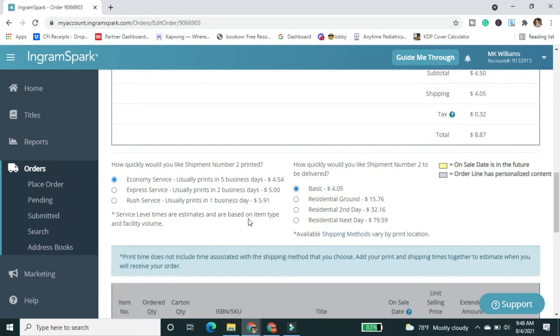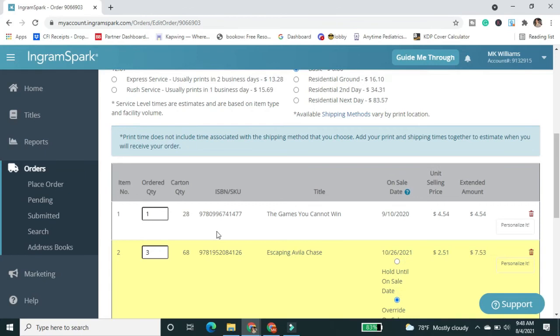So I just need to click update order because it wants to know, okay, you changed the number, you changed these other things. So I've updated the order so it sees everything.